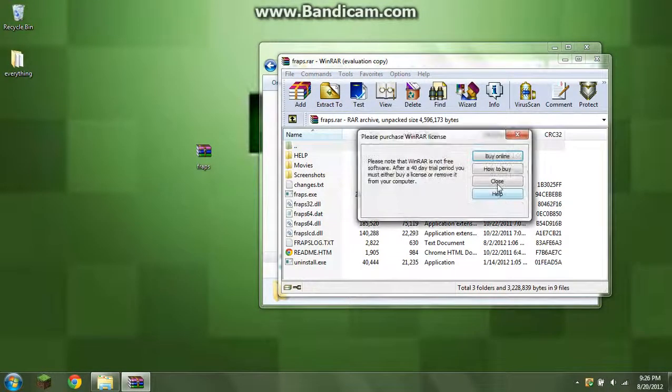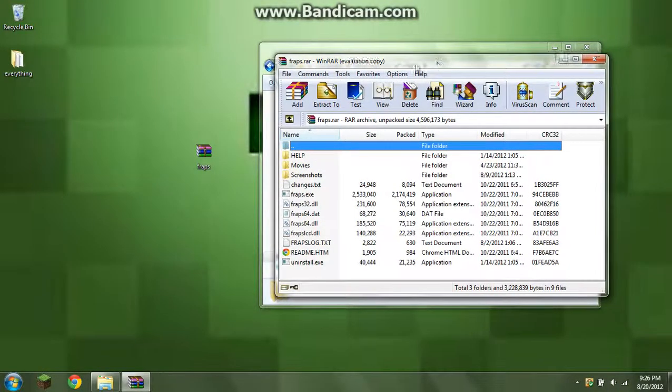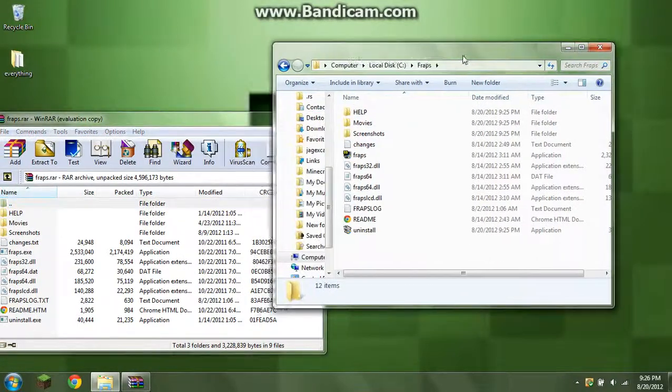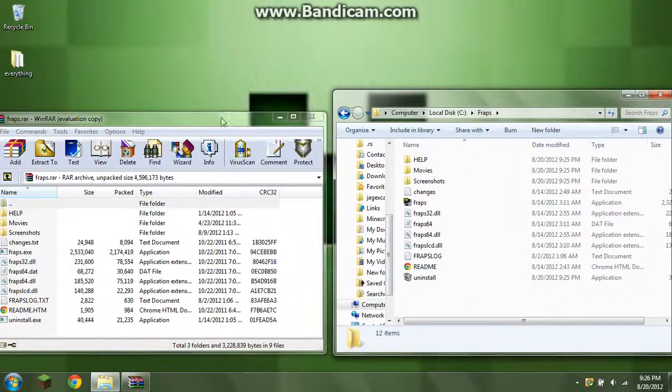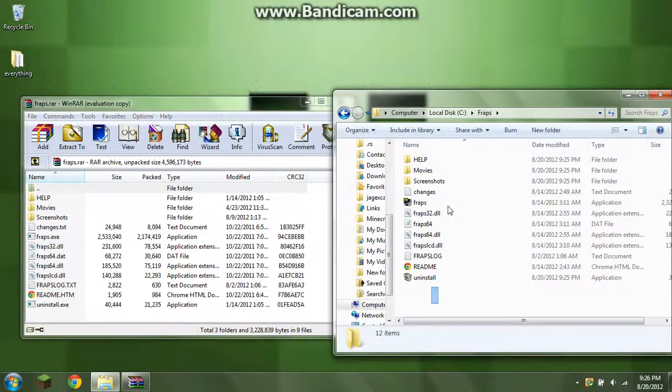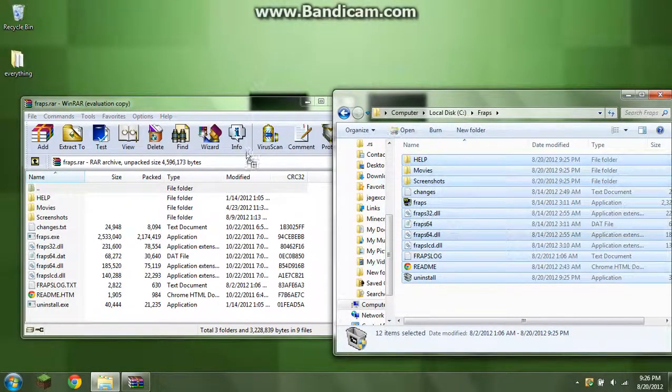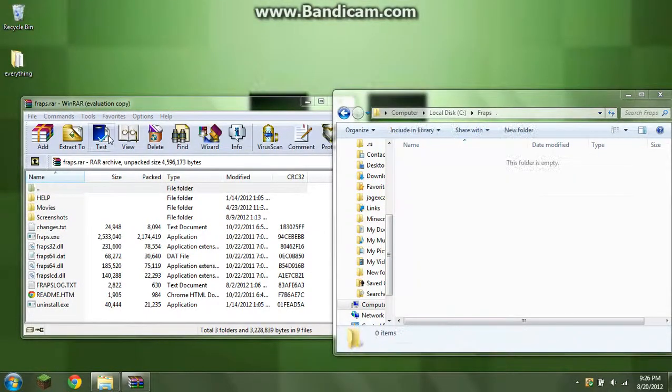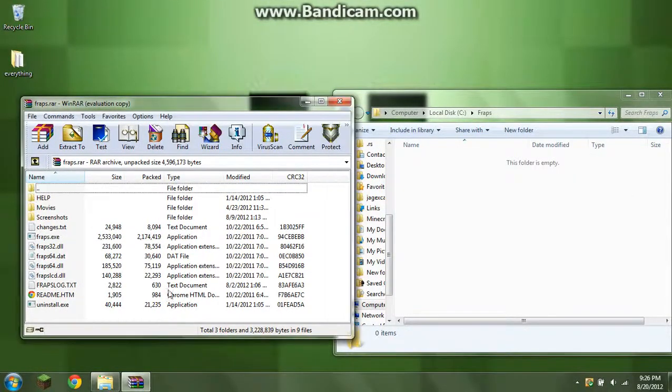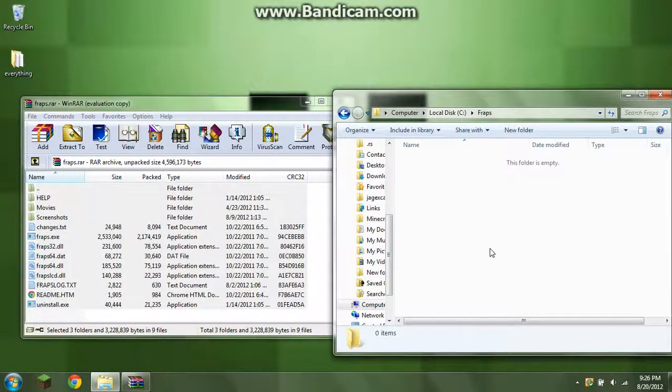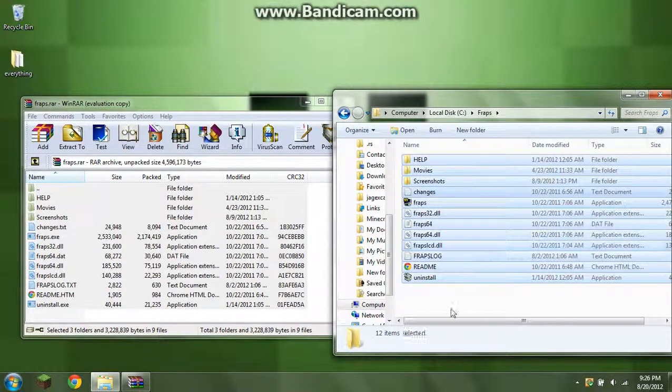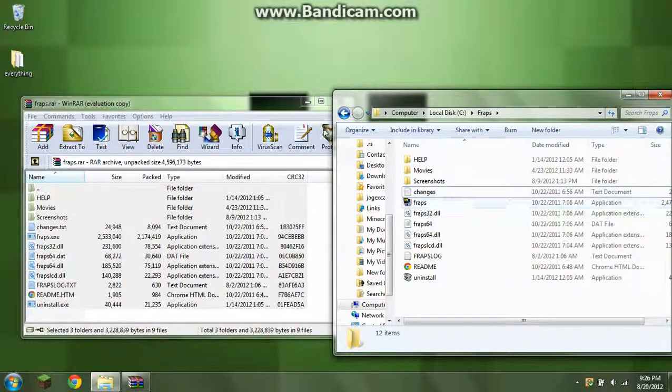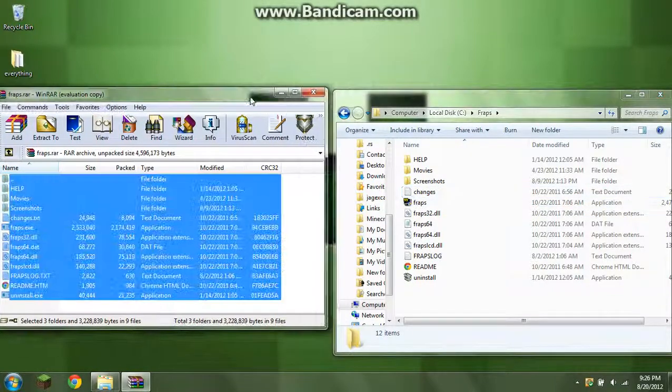And a little thing can come up. Close. Bring up this side here. And you just need to delete all this and drag all this in. Now, what this is, is this is all the files for Fraps.